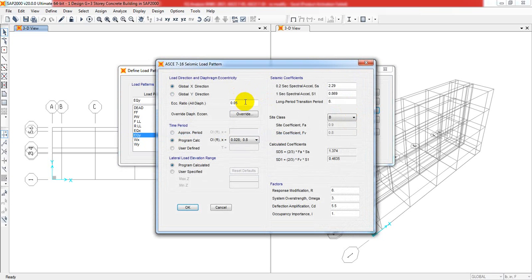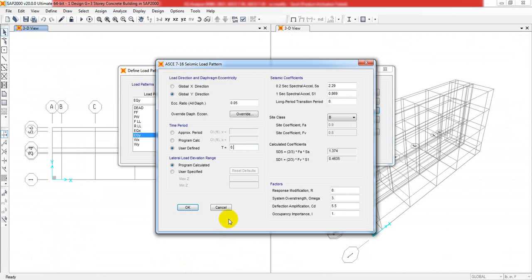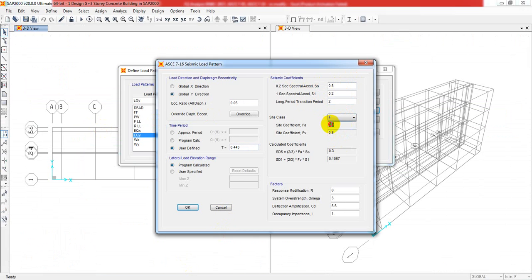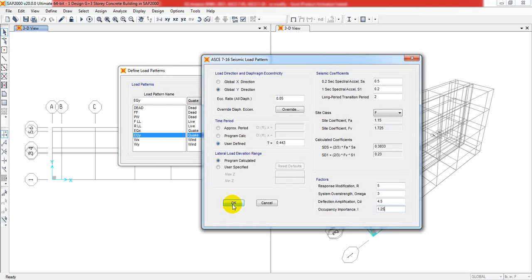Similarly, we have to work with EQ Y. Just one thing we have to modify - lateral load, which will be global Y, and we have to change the value to 0.443. Then 0.5, 0.2, 2, and FA was 1.15, that was 1.725. It will be automatic. Then it is 5, that is 3, it will be 4.5, and it will be 1.25. Everything is okay. We have now defined everything perfectly.